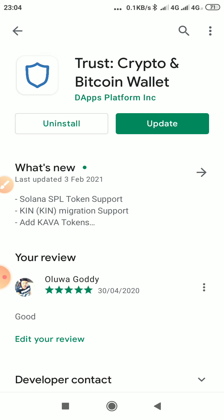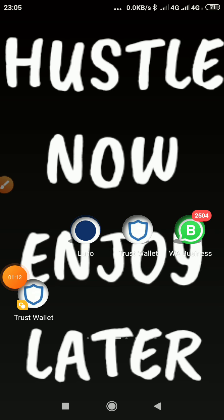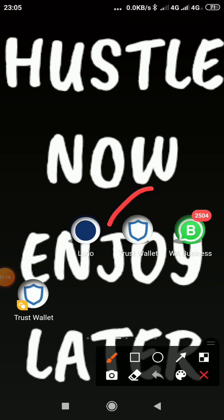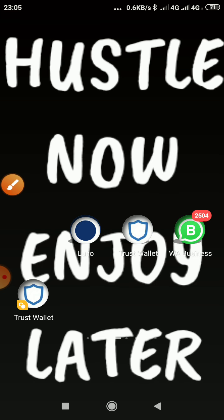You click on it and it will start installing. Once it is done installing, you go back and you will see it on the home page of your phone. You will see it there. You click on it.